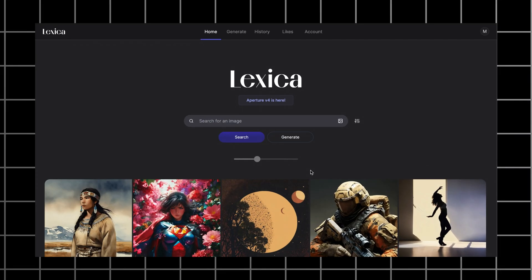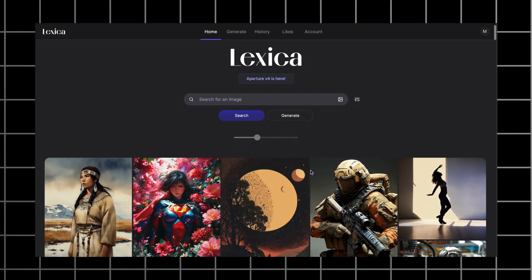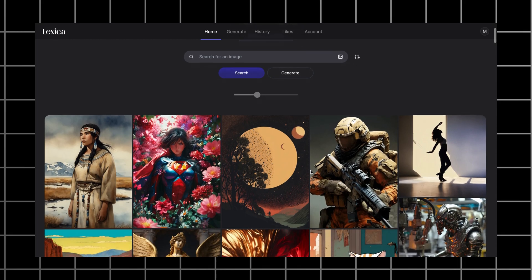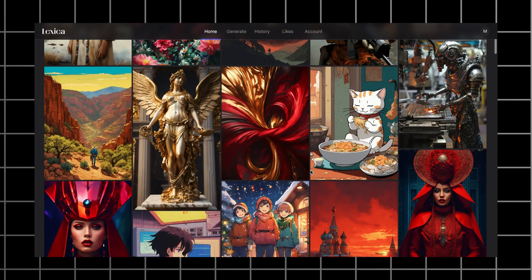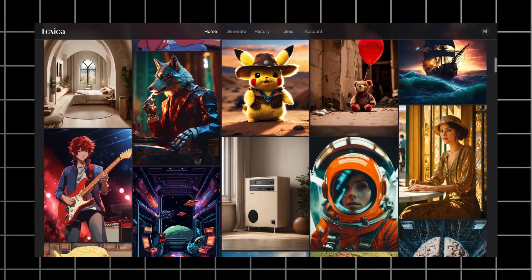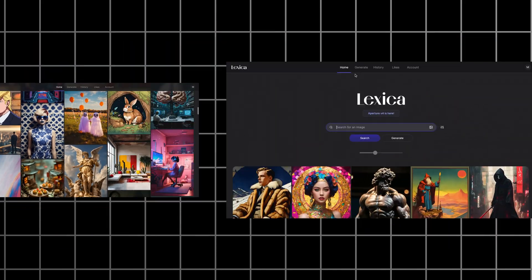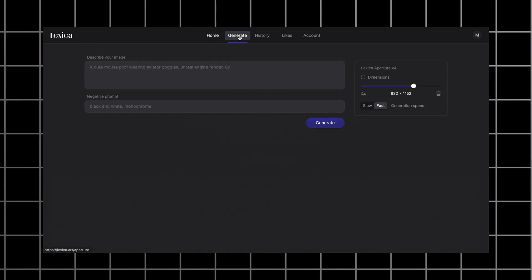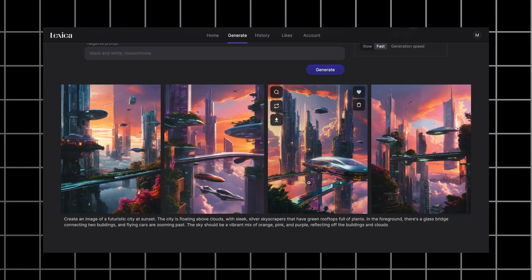The interface is super simple. On the homepage you have two options: search and generate. There are plenty of stunning images created by other users. Let's generate the first prompt. Simply copy-paste text from ChatGPT and wait. It took about 15 seconds to generate those images. In general they're pretty good.